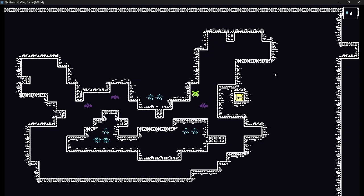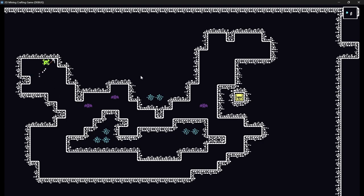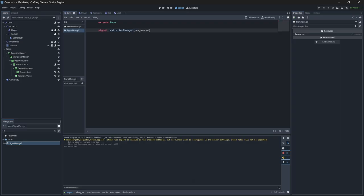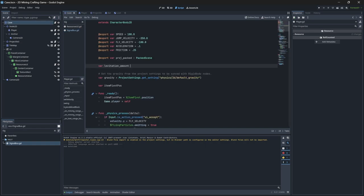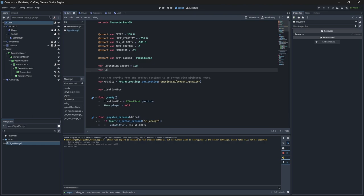As a mechanic, I don't want you to be able to fly infinitely, so I need to create a system to limit the levitation power. To do that, I'm going to define a new signal on my signal bus, which will allow me to connect my user interface to my player easily for when the levitation amount changes.